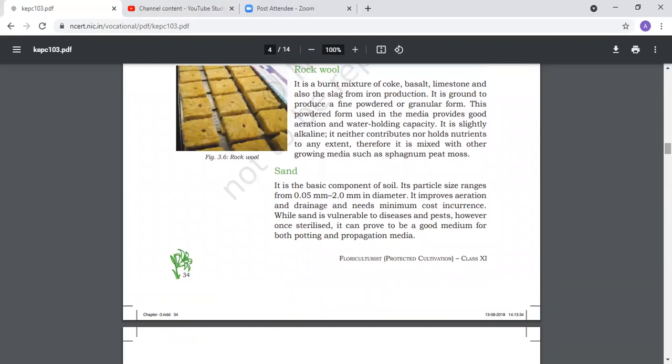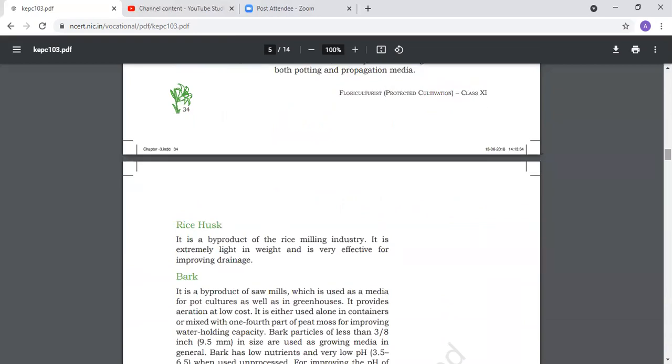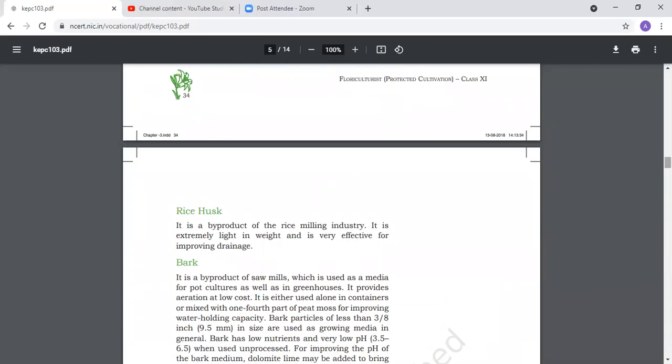Sand is used for aeration. We need to manage particle size. Sand is 0.05 mm to 2 mm in diameter. It improves aeration and drainage with minimum cost. We can also sterilize it, including rice husks and barks.